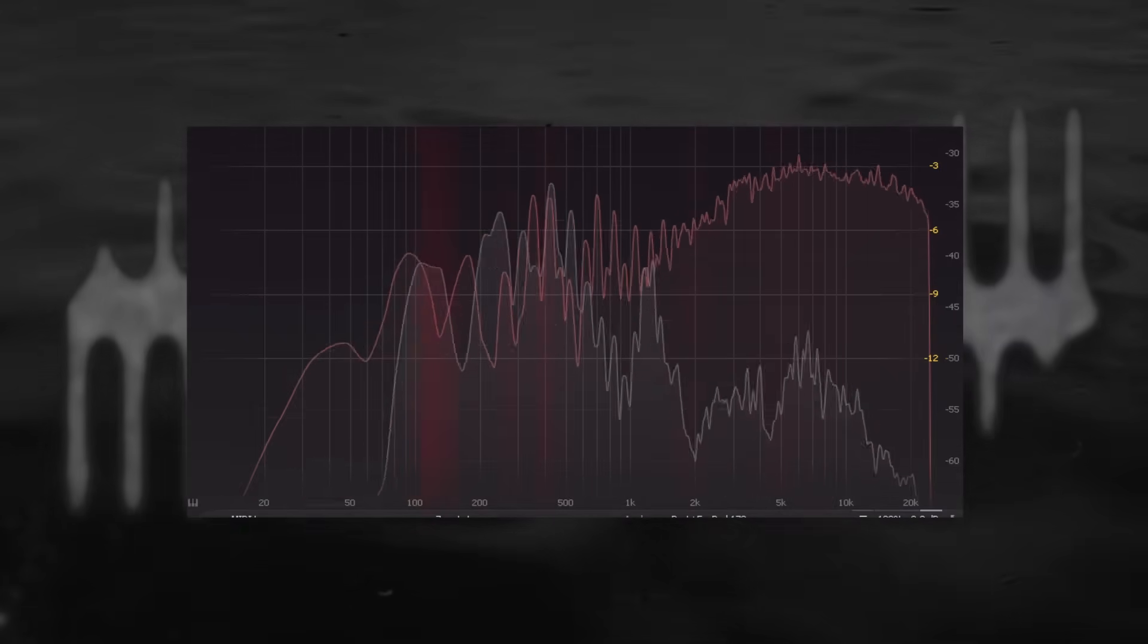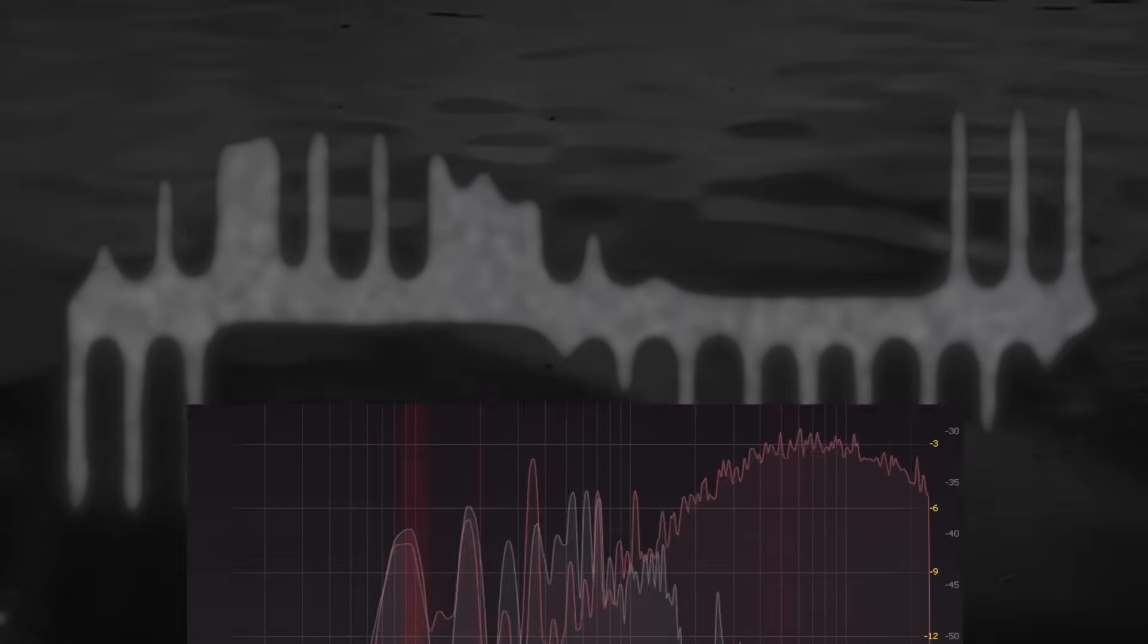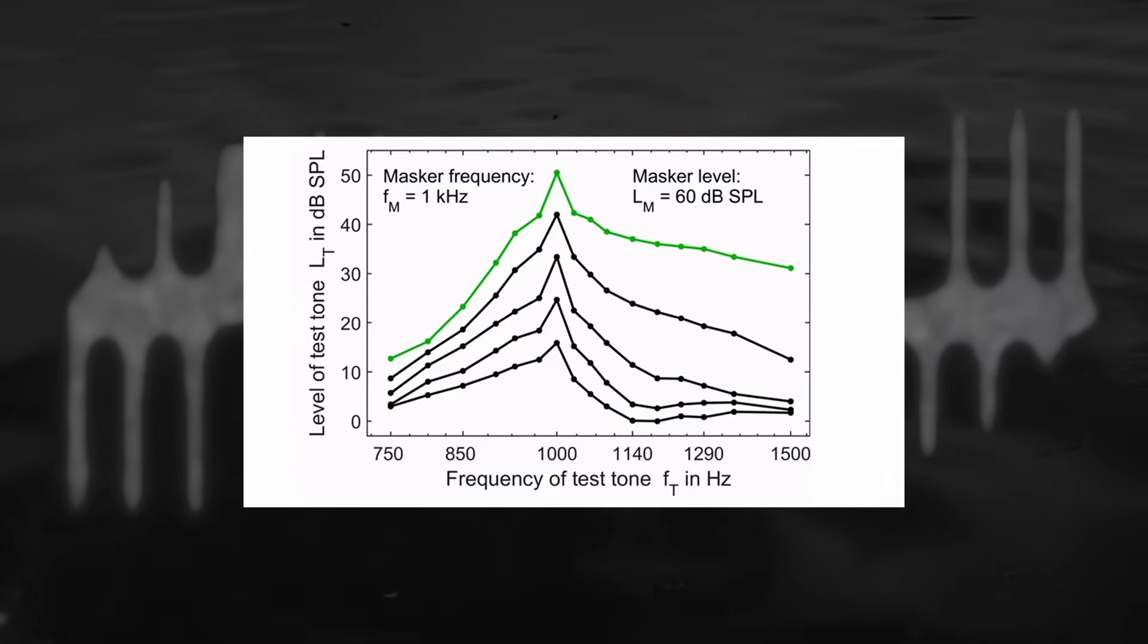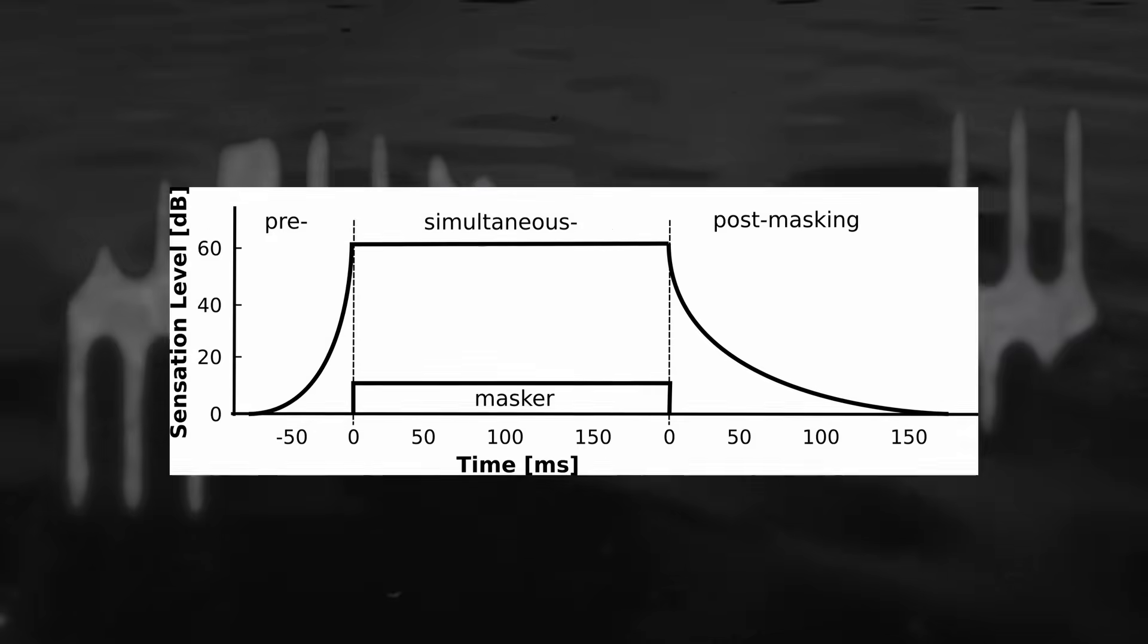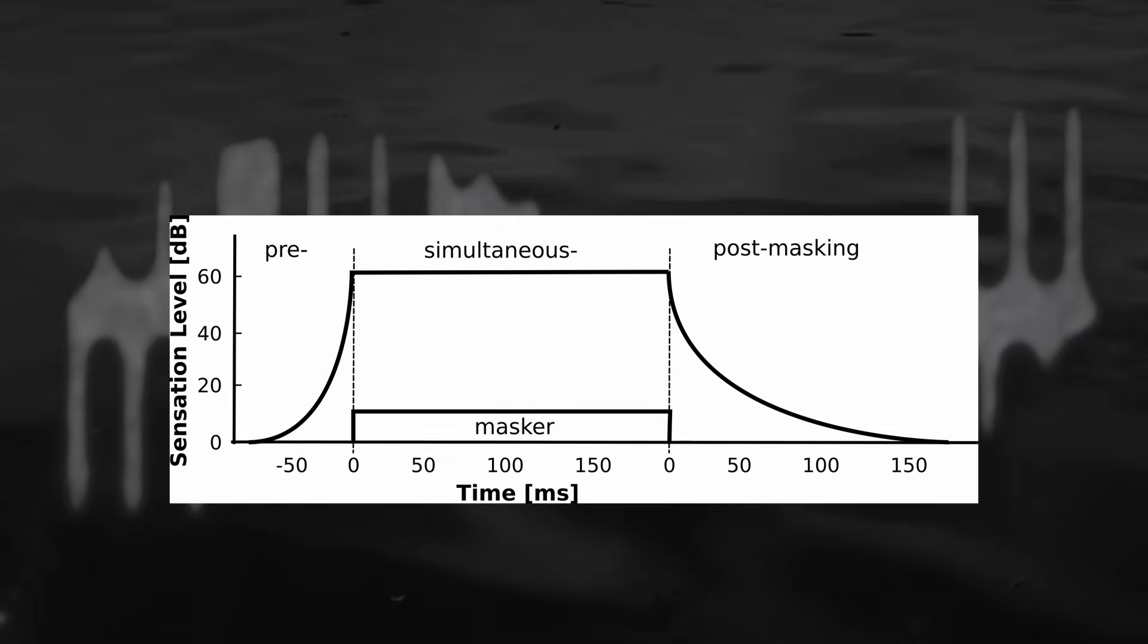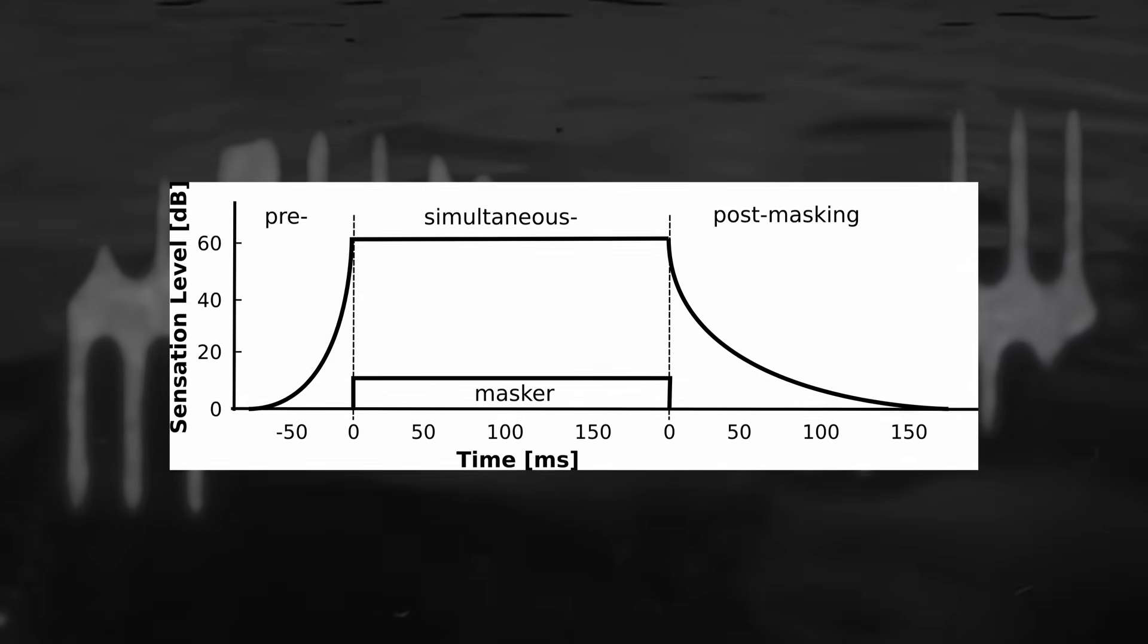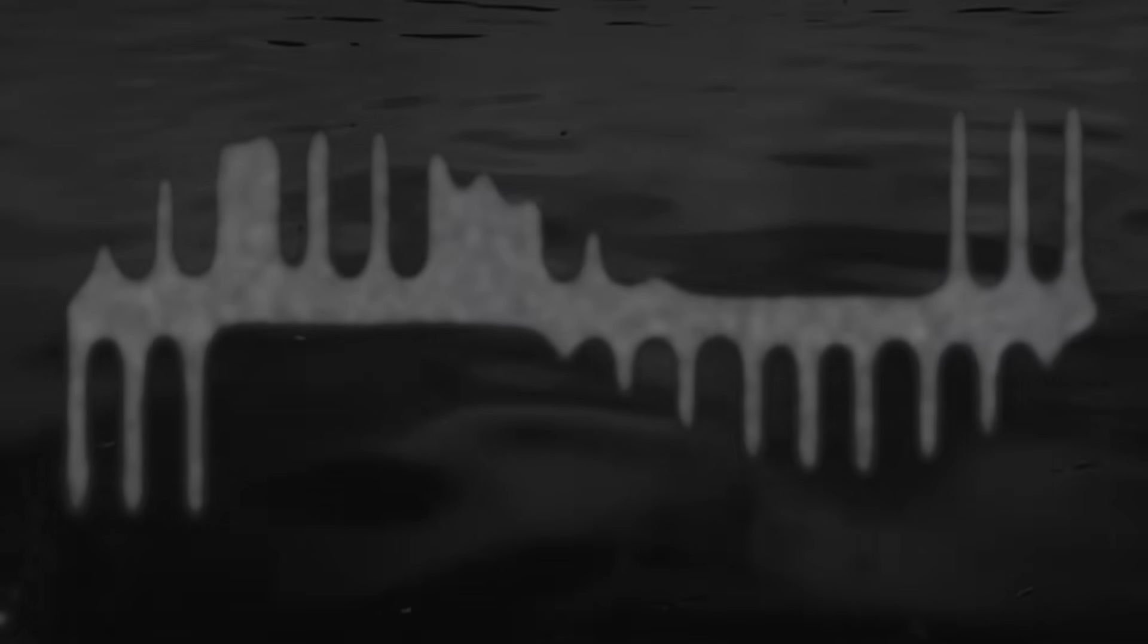This doesn't just happen with broadband sounds like white noise. Even single resonant peaks can make other pitches quite hard or impossible to hear. The theory of masking describes many different ways in which sounds can get in each other's way, and we can learn a lot about how we can prevent this in our mixes.